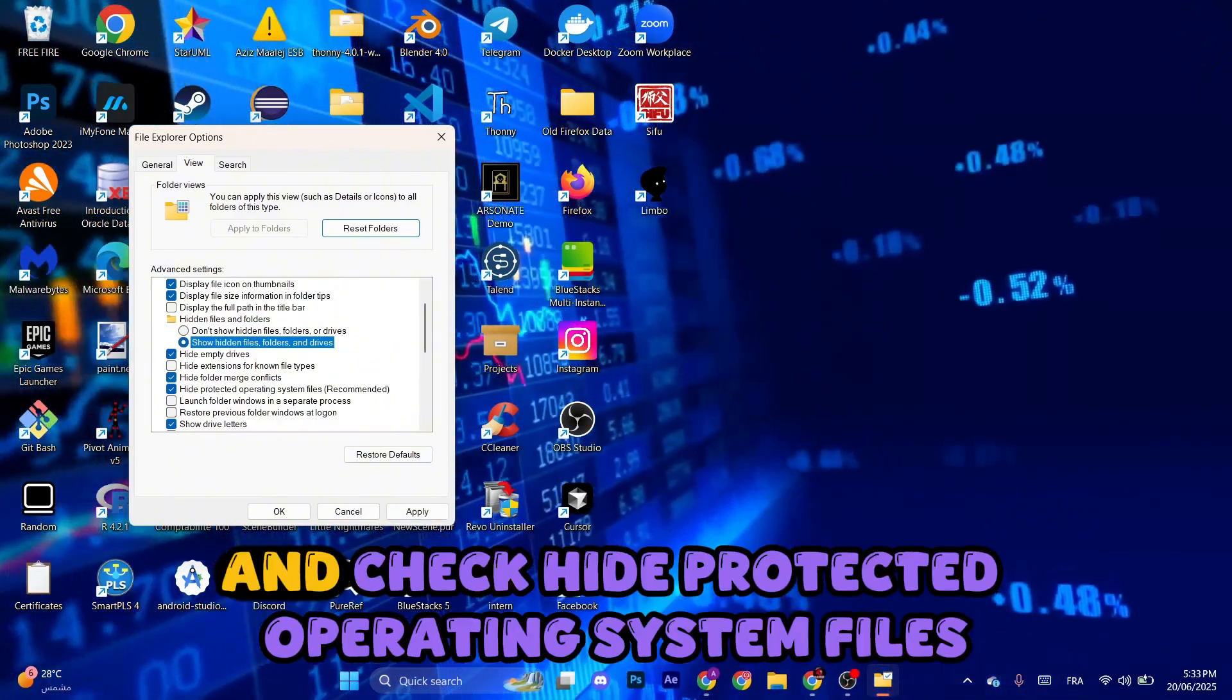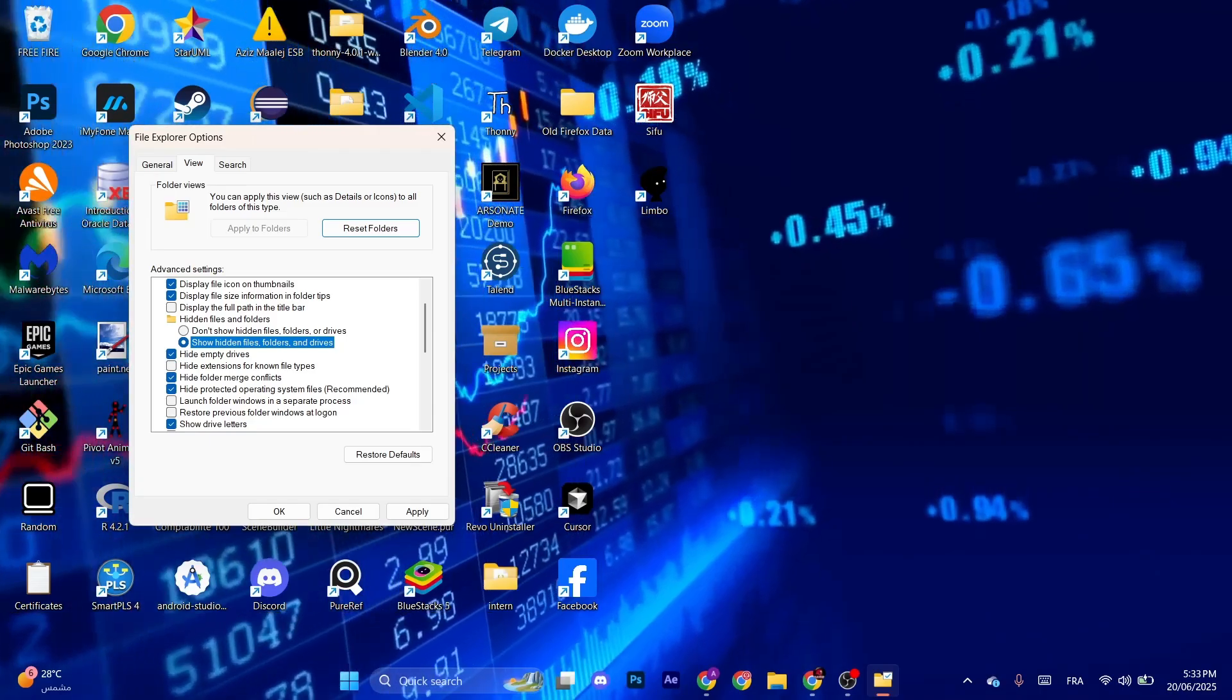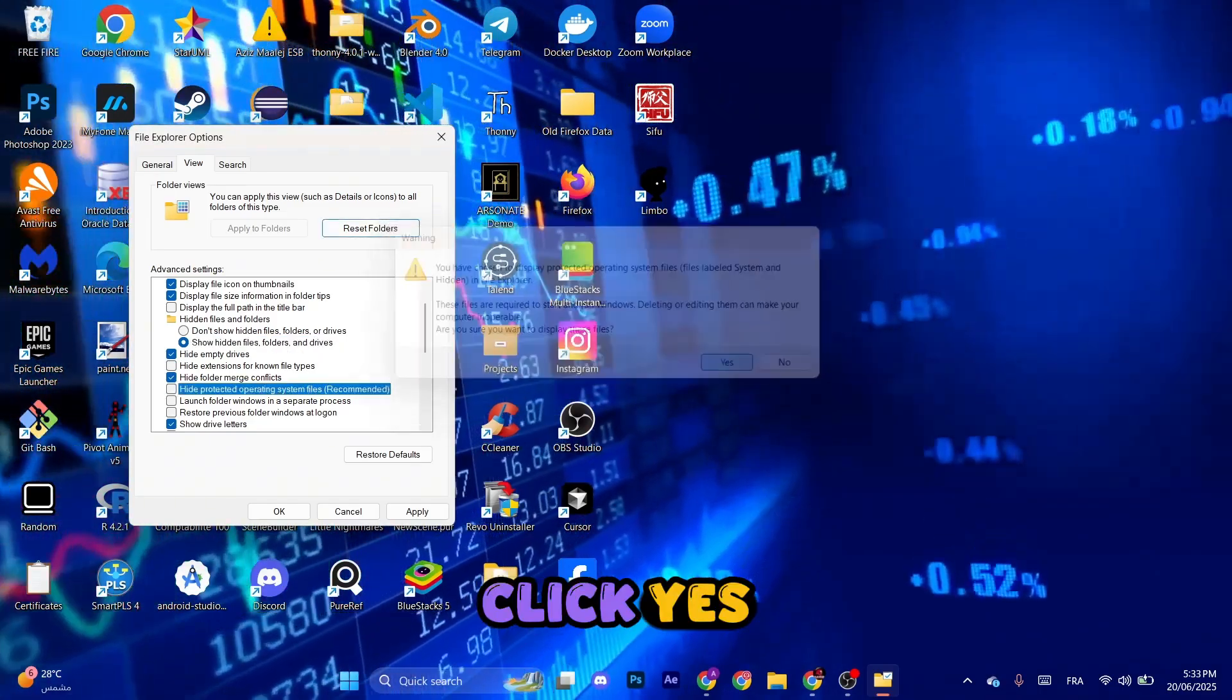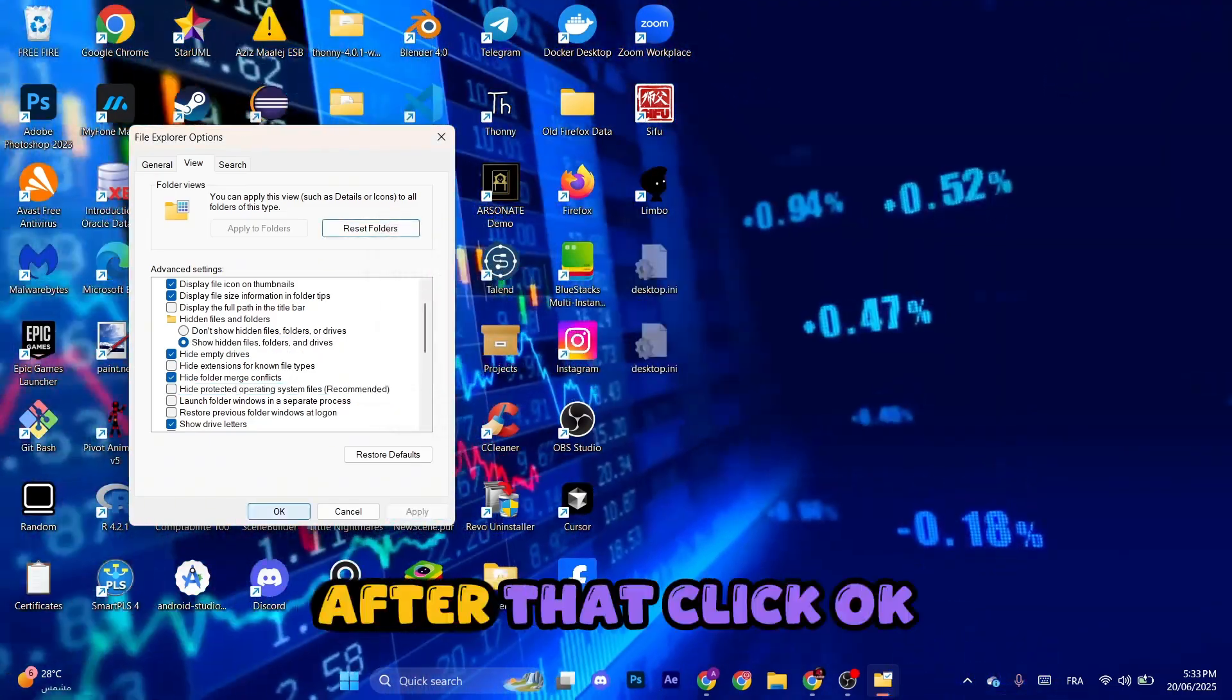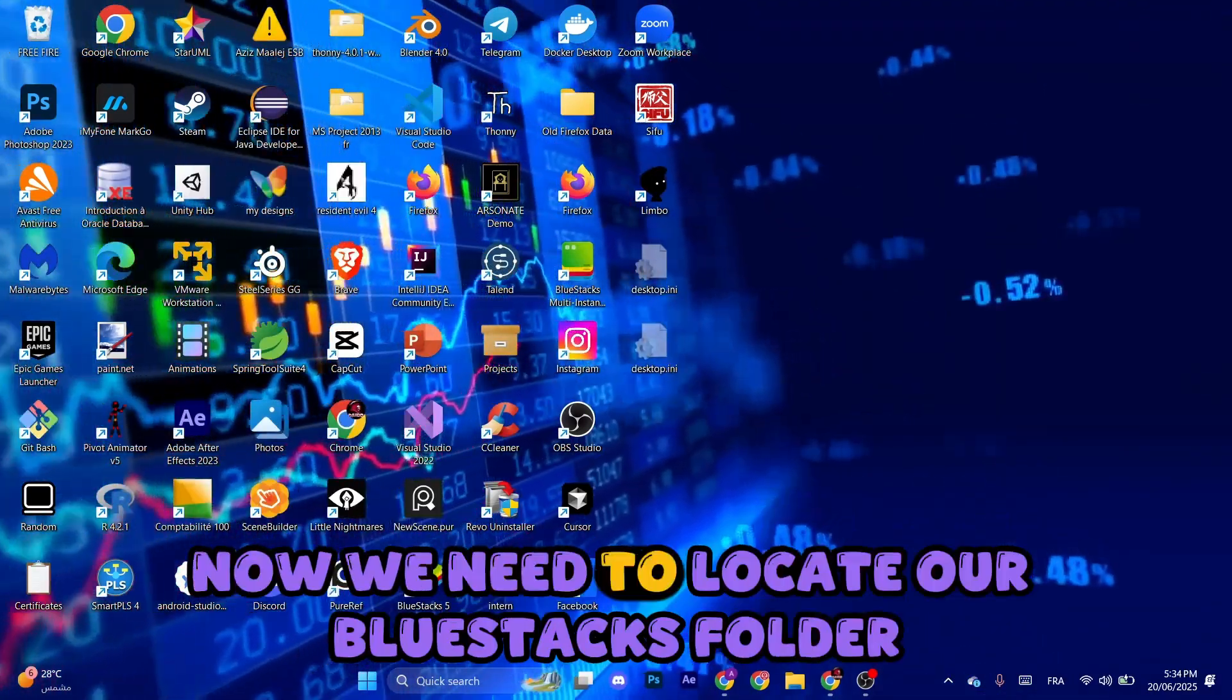And uncheck Hide Protected Operating System Files. Click Yes, click Apply, after that click OK. Now we need to locate our BlueStacks folder.